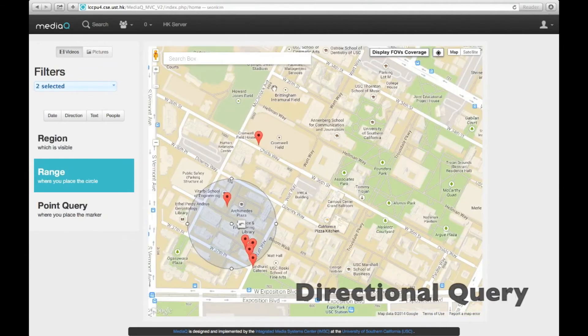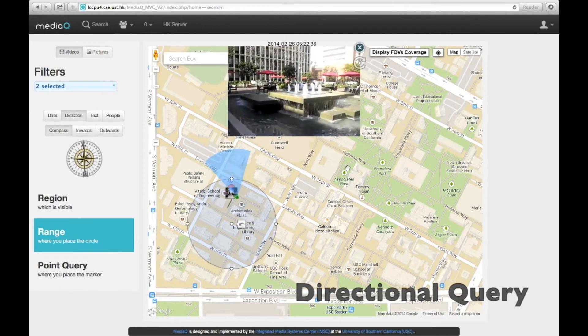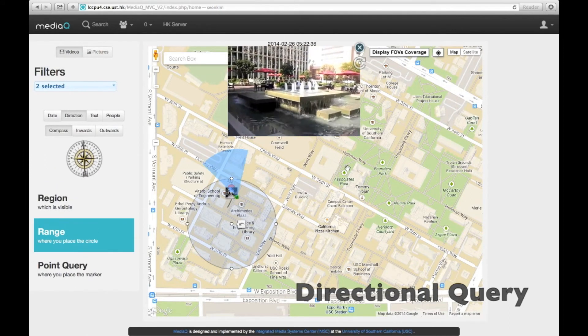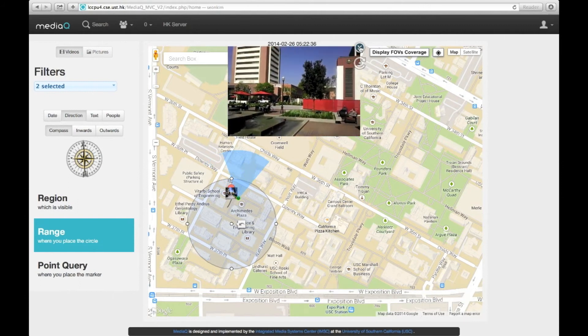Another important optional search feature is based on viewing direction. We can pinpoint video segments where the camera is heading only in the given direction, for example, north.